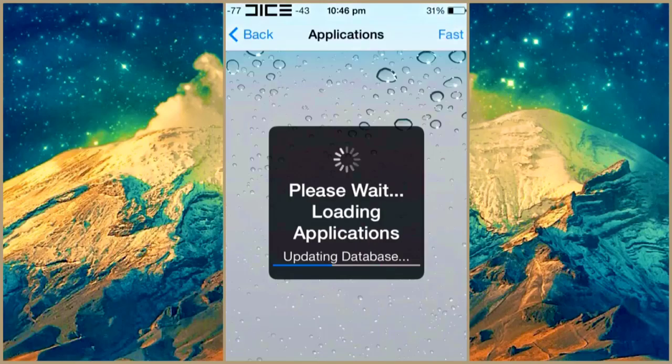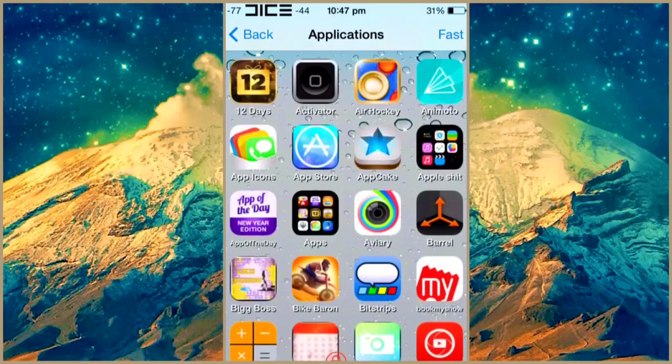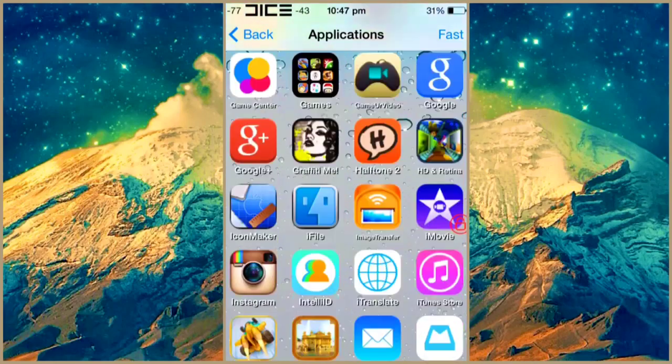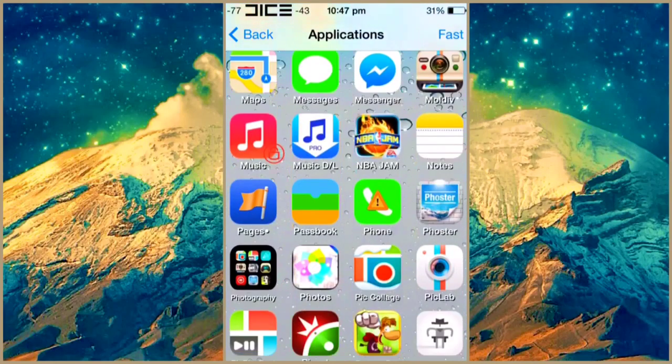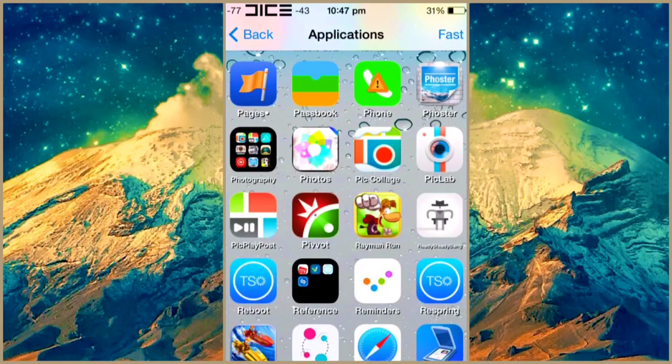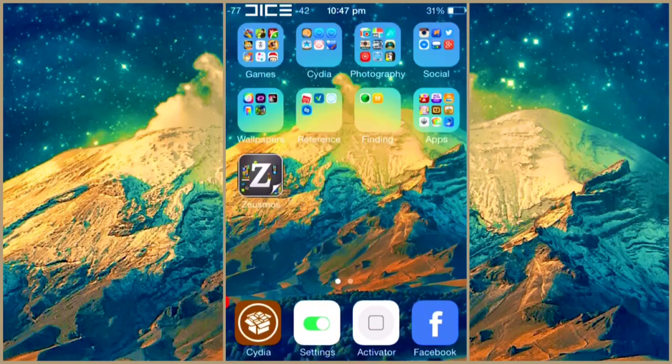So you cannot put a lock on Cydia and tweaks like phone. They'll just give you an icon saying restricted or you just cannot lock it simply. And it works on Cydia tweaks.